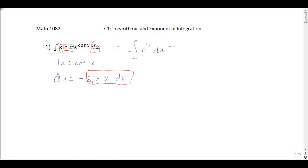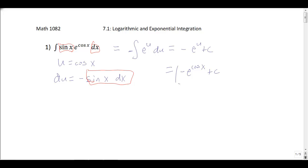Then we integrate e to the u and get negative e to the u plus c. Our answer needs to be in terms of x, not u, so we plug in u equals cosine x. We end up with negative e to the cosine x plus c. Pretty straightforward once you get the substitution.